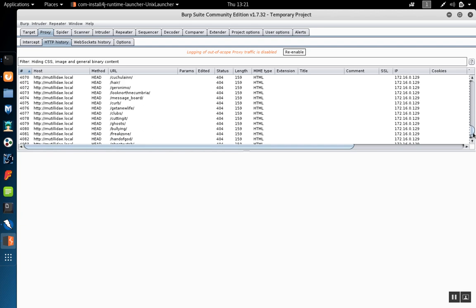This is a good example of how to chain Zap into burp to use some of the features in Zap that are useful during penetration tests, but then be able to use the information found in burp suite.